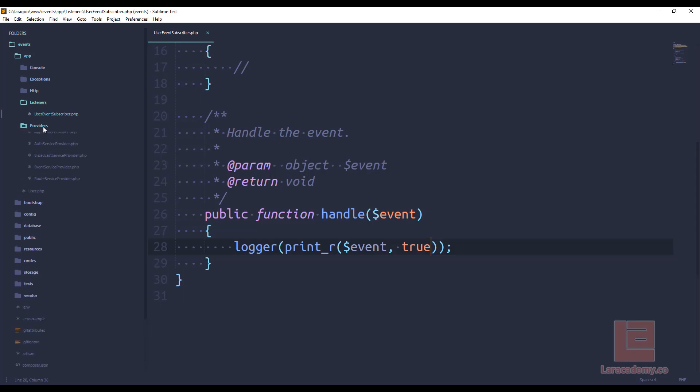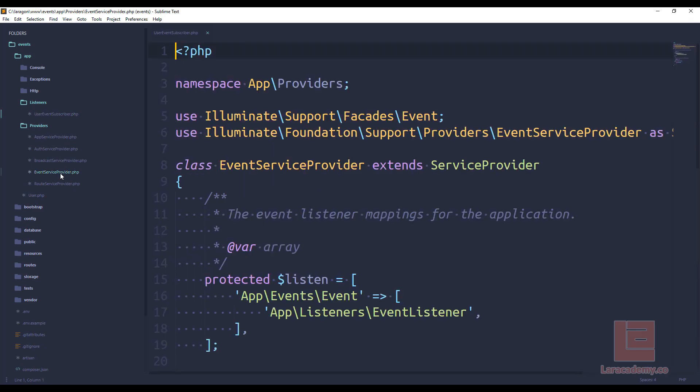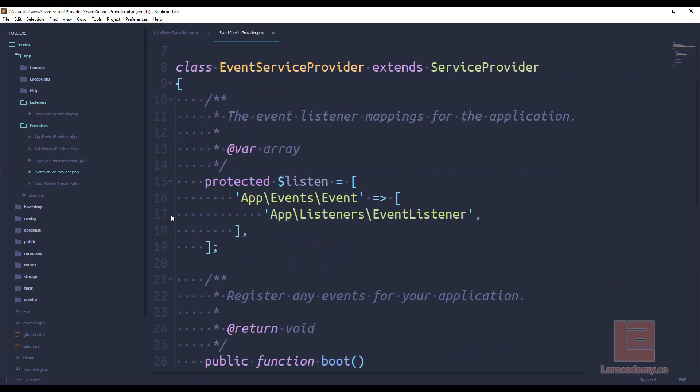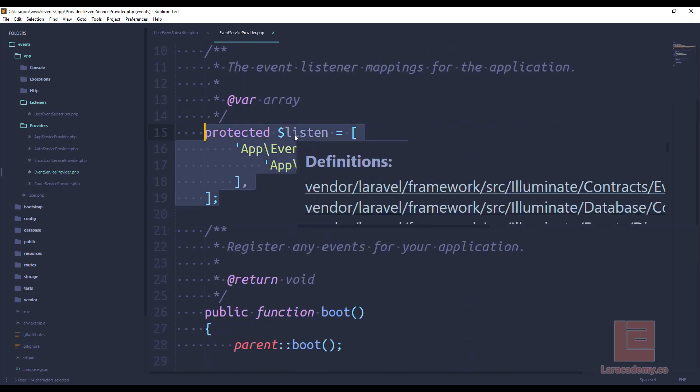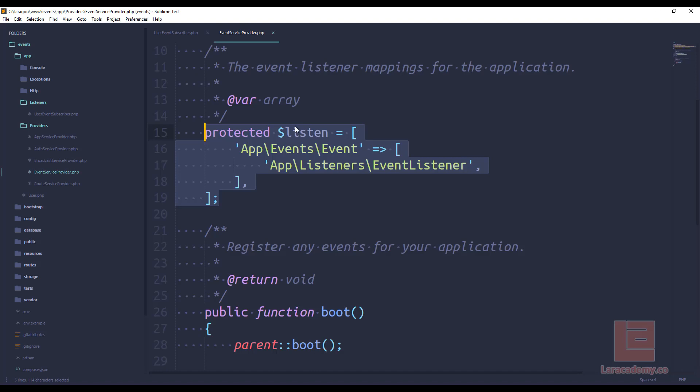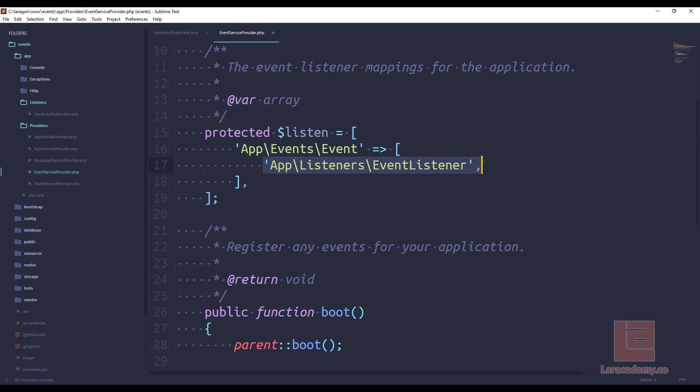Inside the providers folder we have an event service provider. In here you can see we have a little bit of a stubbed out listener and this is what we want to change. This is how we subscribe to certain events and tell those events to fire different listeners.